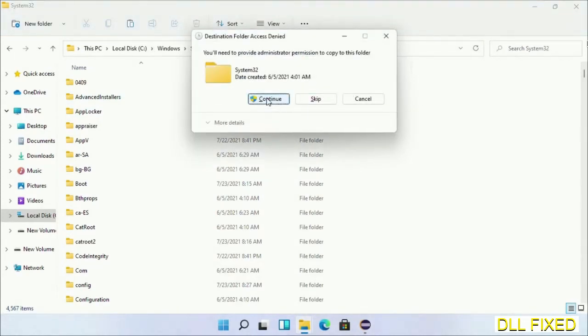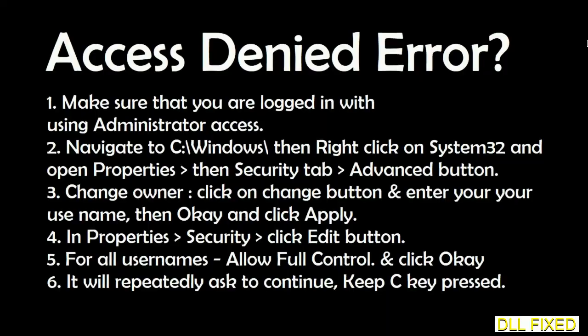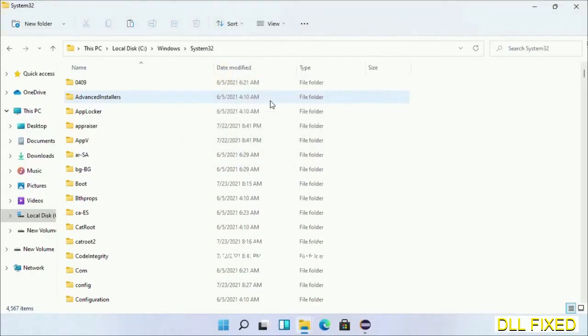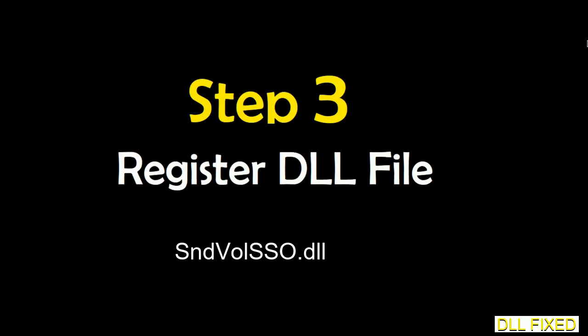If you face an access denied issue, then you can follow the screen to fix that. In step two, we'll register the DLL file we have just copied.